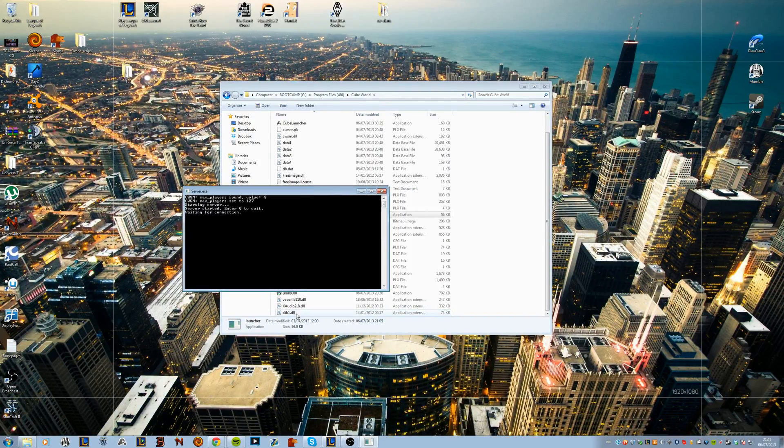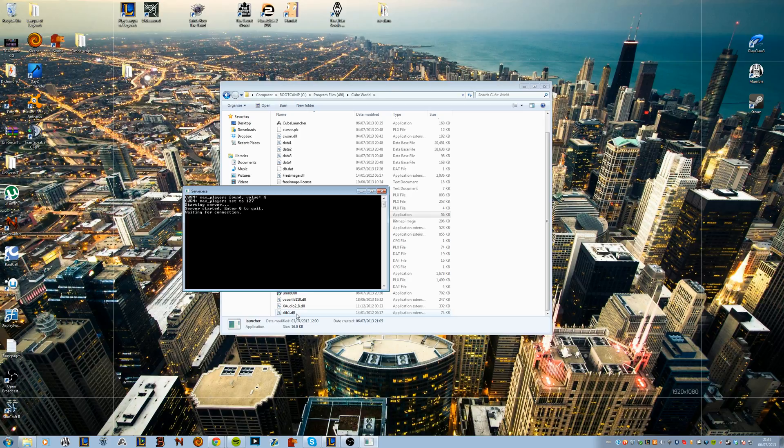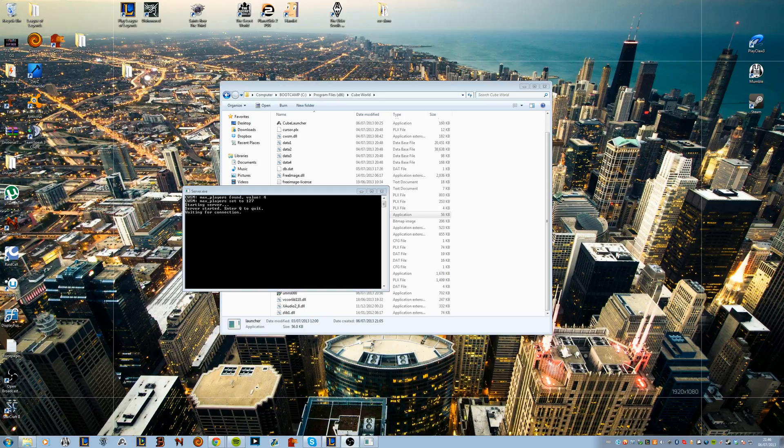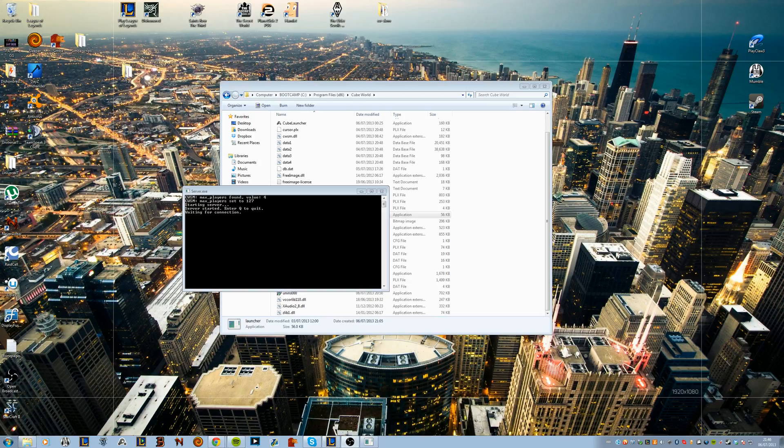But anyway, that's how you remove the max player's value on your server in Cube World. Hopefully you guys found this video useful. If you did, be sure to give it a like, that would be very much appreciated. And if you have any questions, feel free to comment down below or send me a personal message on my YouTube, that's fine too. But anyway, that's pretty much it. Thank you a lot for watching and I'll see you guys later. Peace.